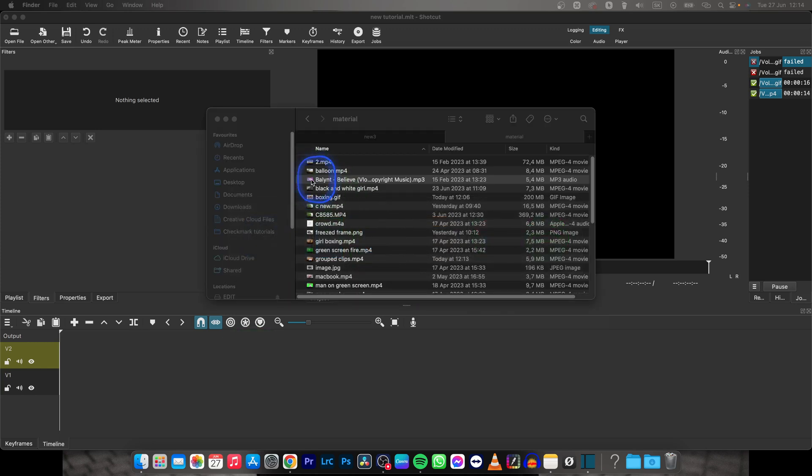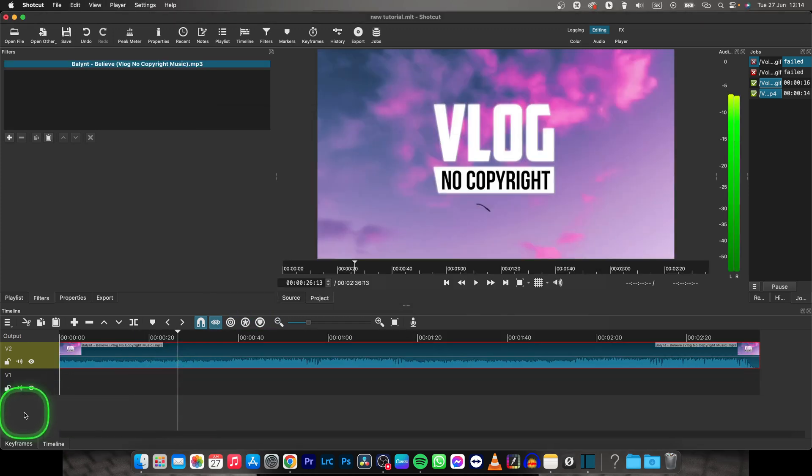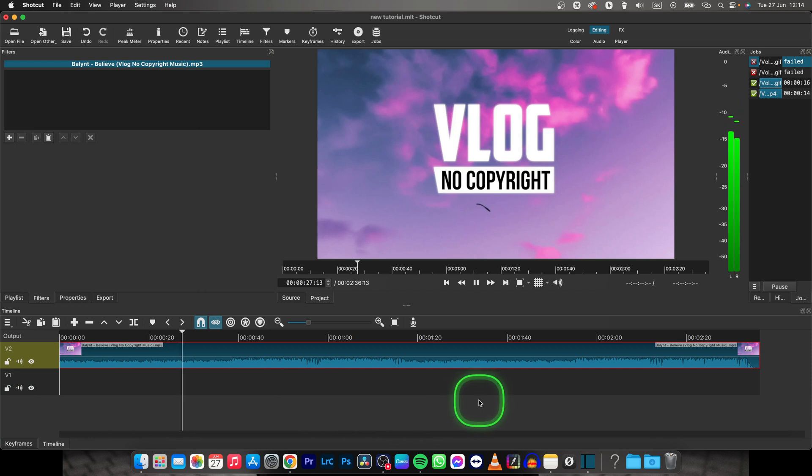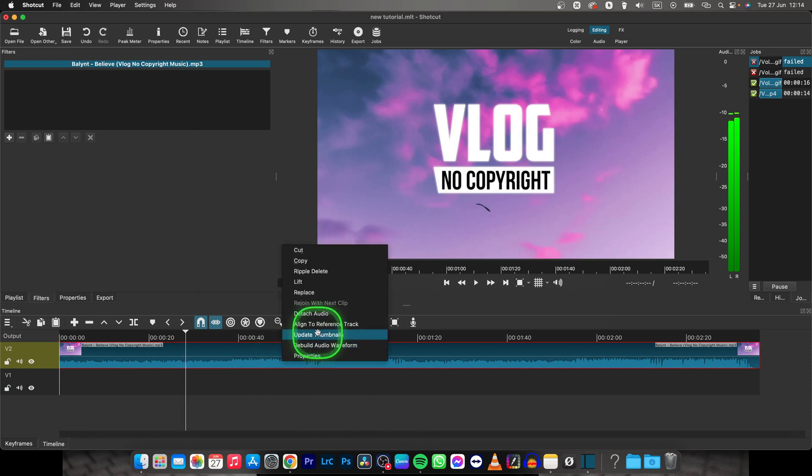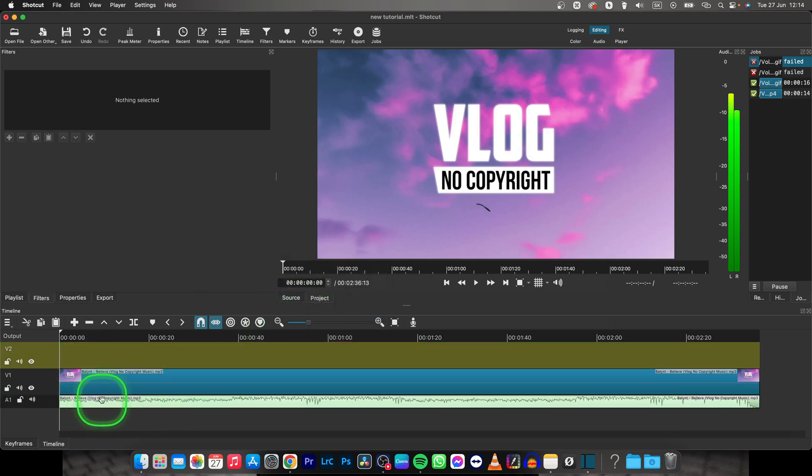So drag your clip on your timeline and this is my audio track. You can detach your audio just by right-clicking and going to detach audio. Click on that. Now your audio is on separate audio track as you can see.